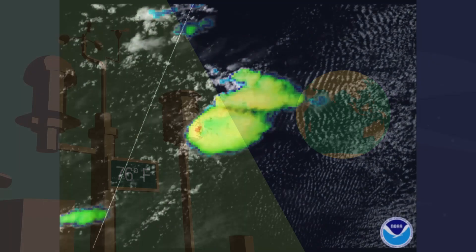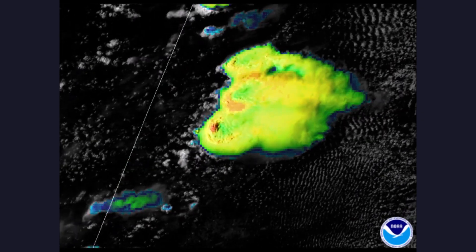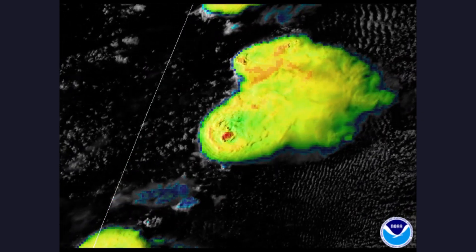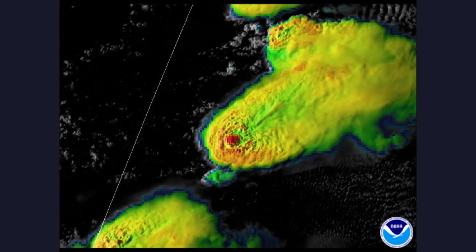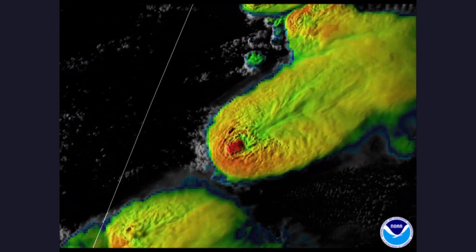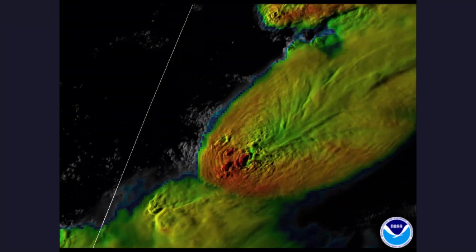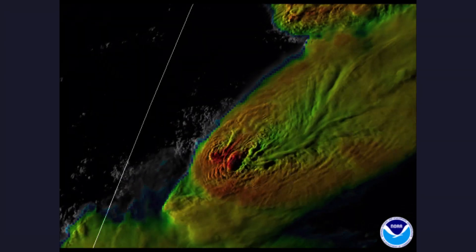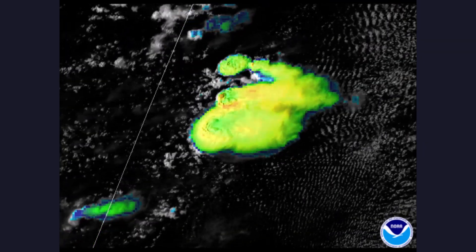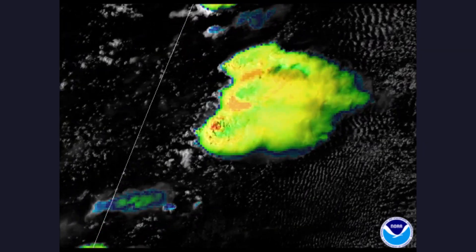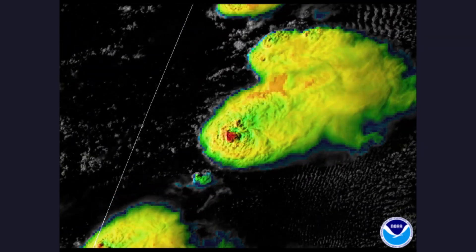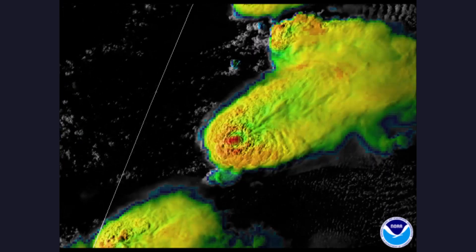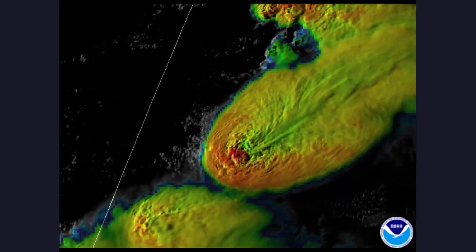For example, NOAA's GOES East satellite captured this video of an isolated supercell storm in Texas. The different colors represent different cloud top temperatures in the storm. Colder temperatures represent higher cloud tops, which often mean stronger storms.